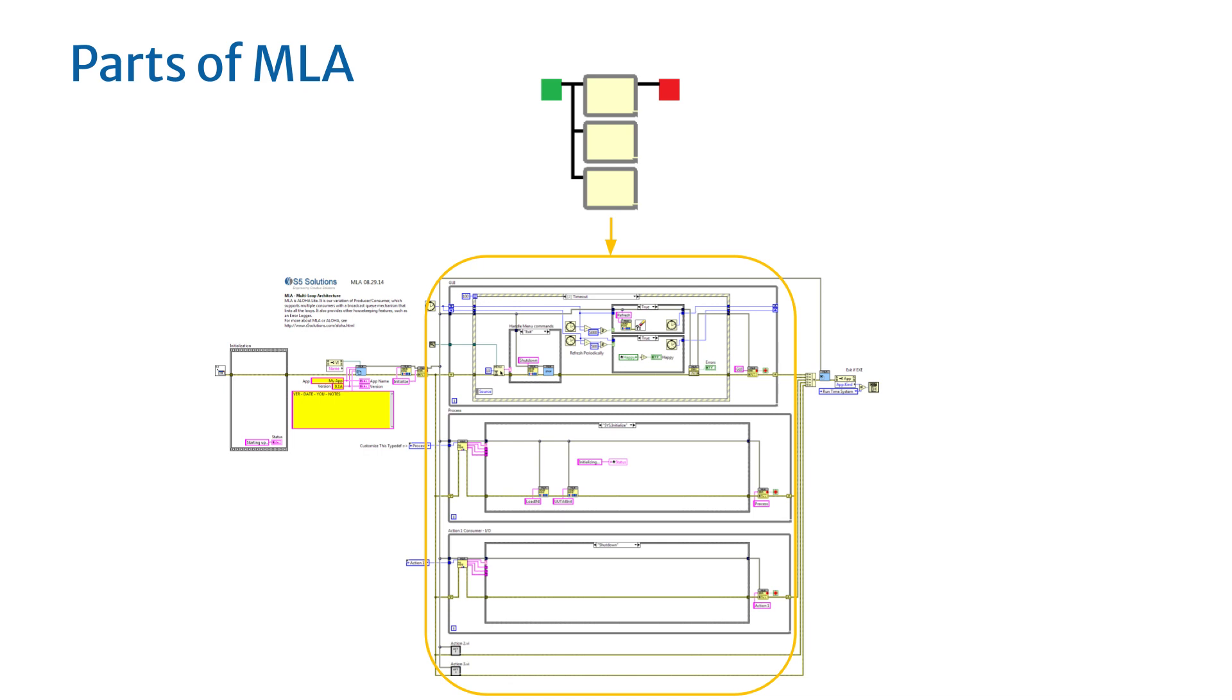The loops contain the real working code of the program. The loops are the actors which work together to make the application. Each loop has certain responsibilities within the program, such as providing data acquisition, handling the GUI, or generating a report.